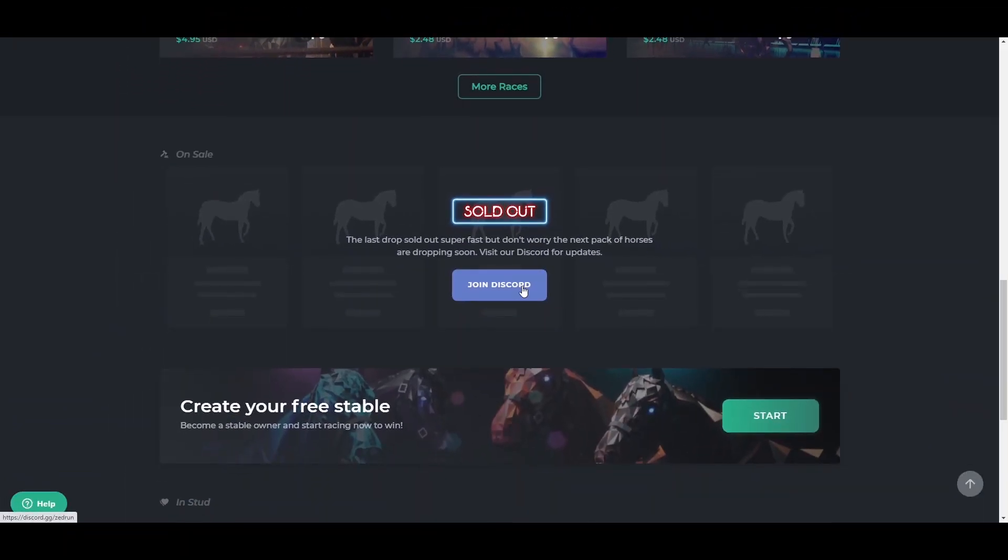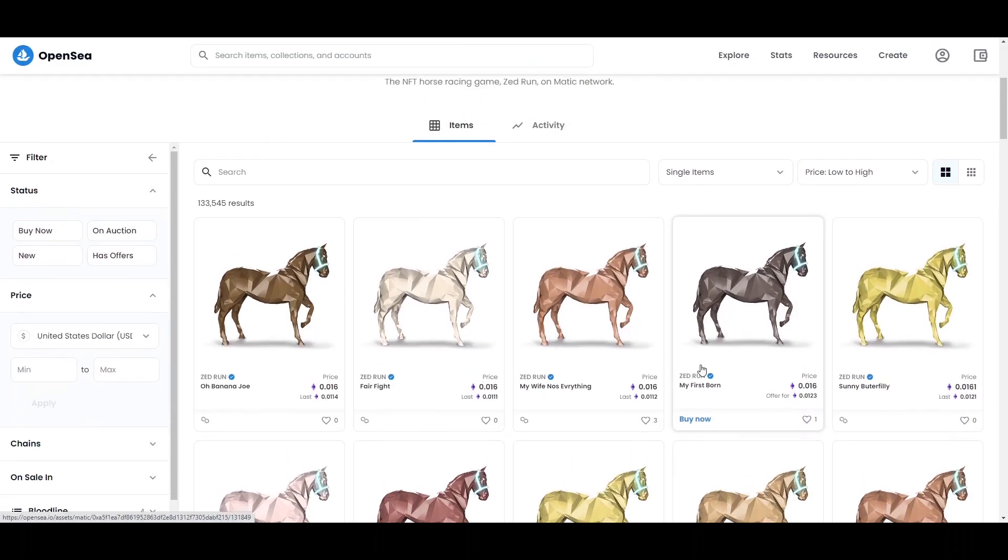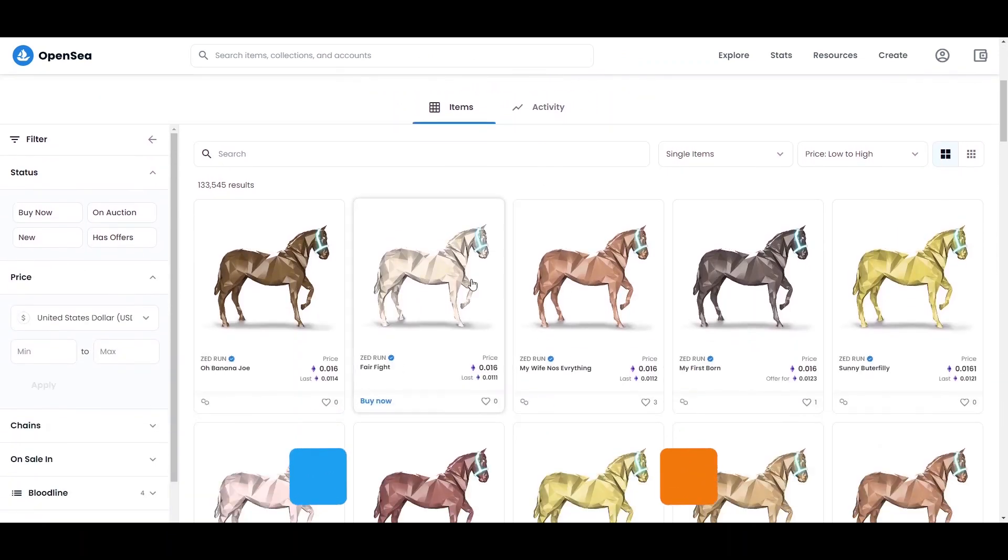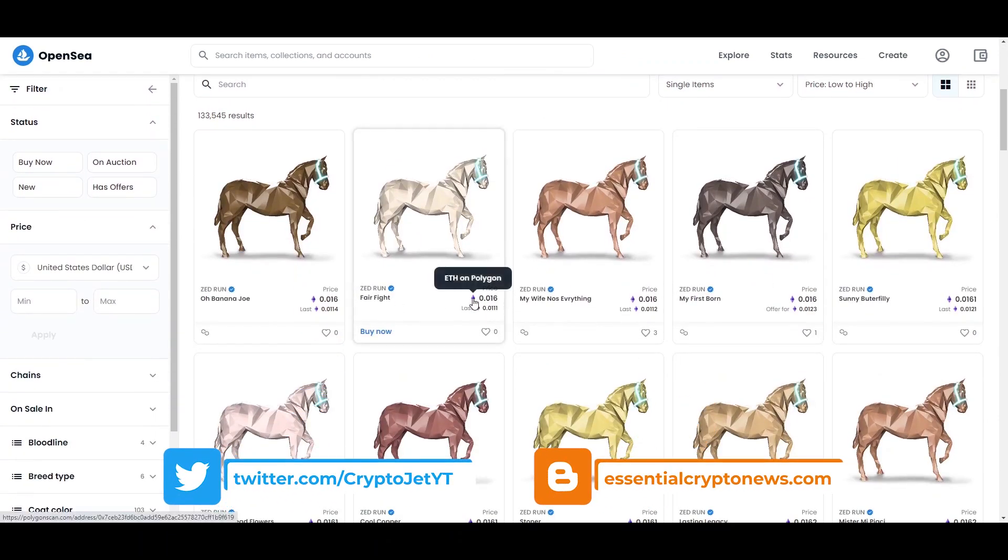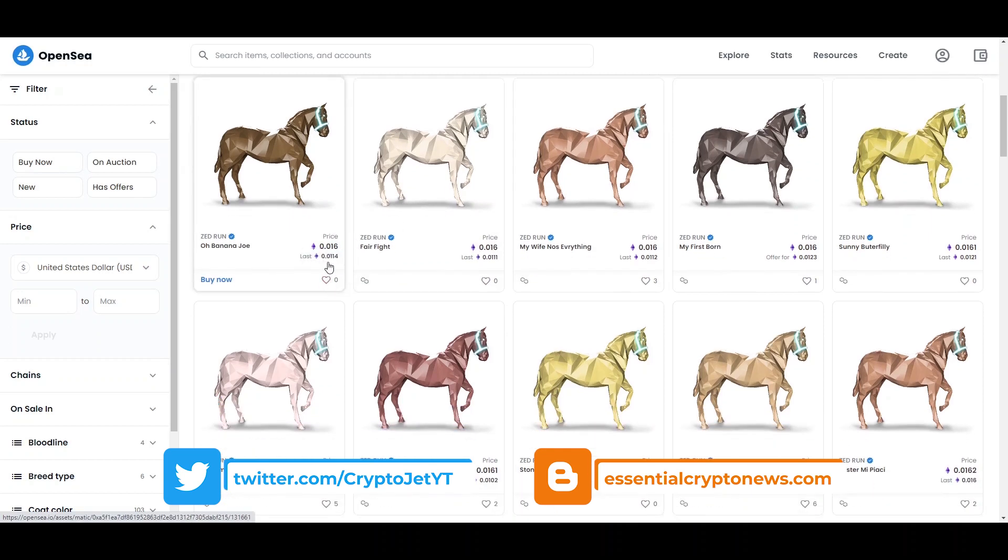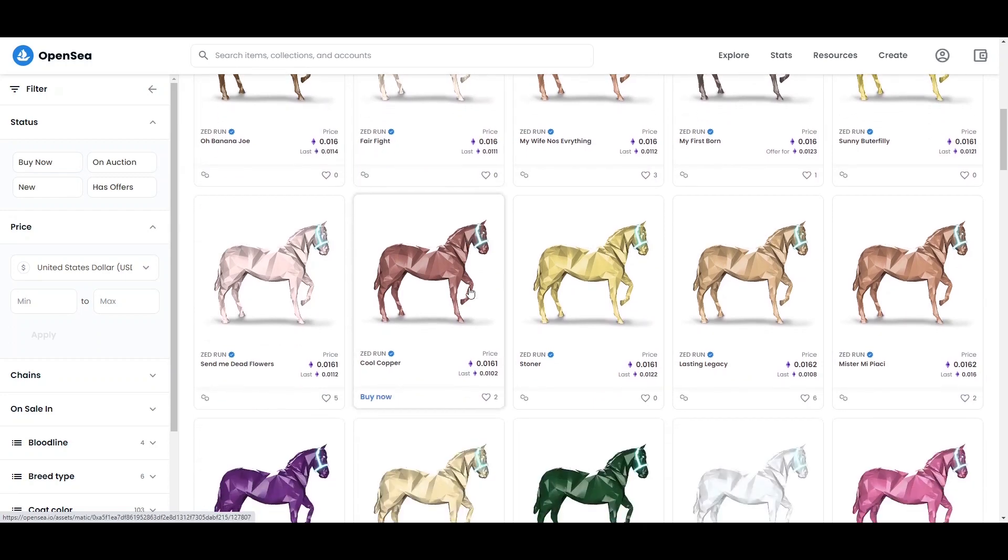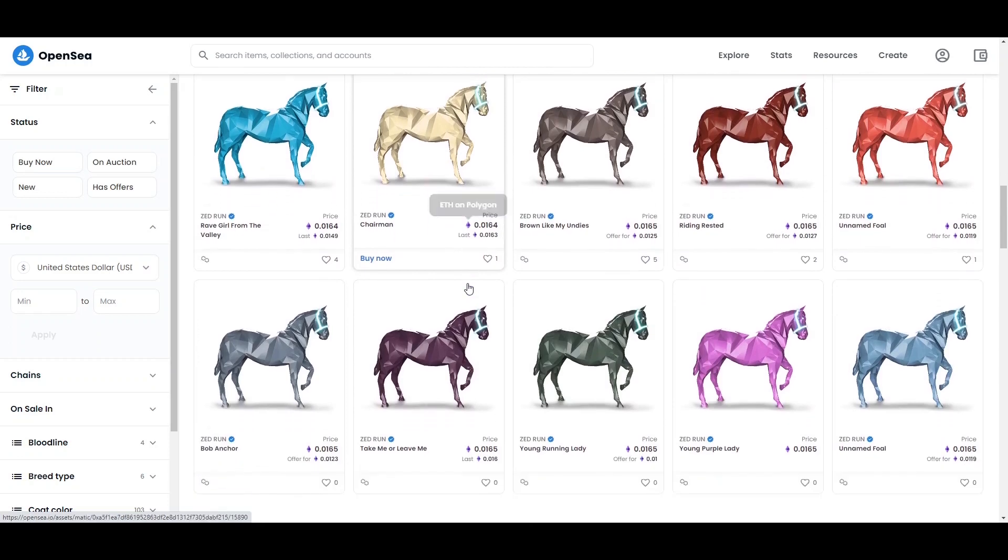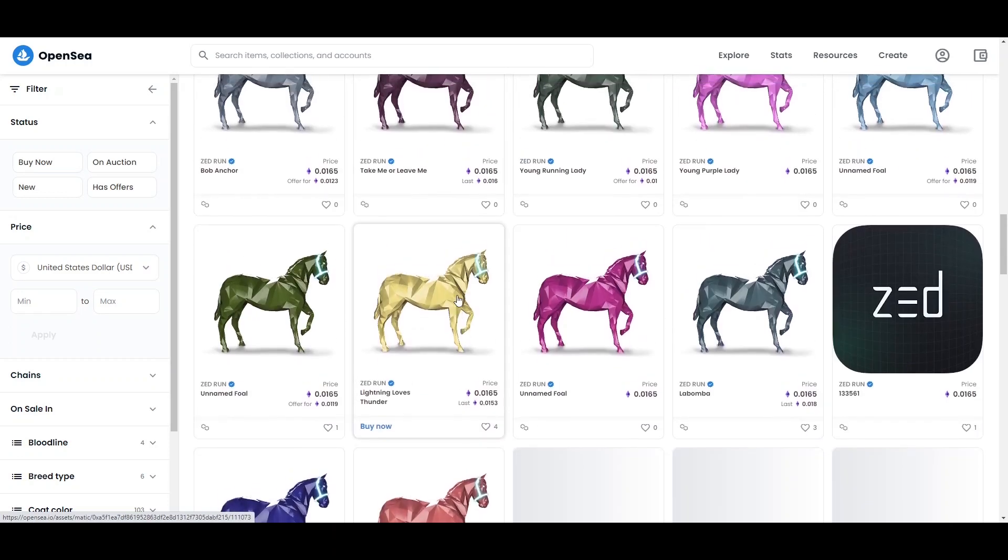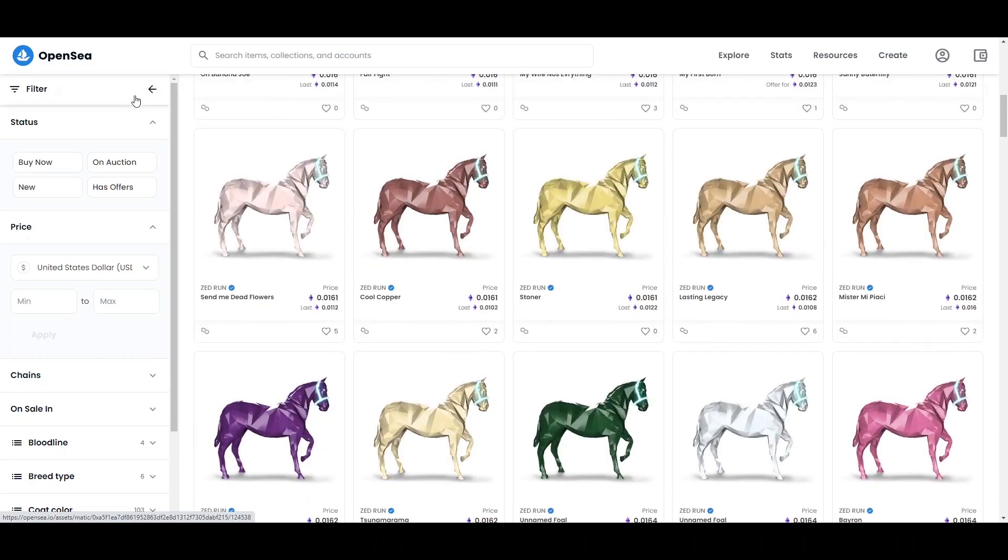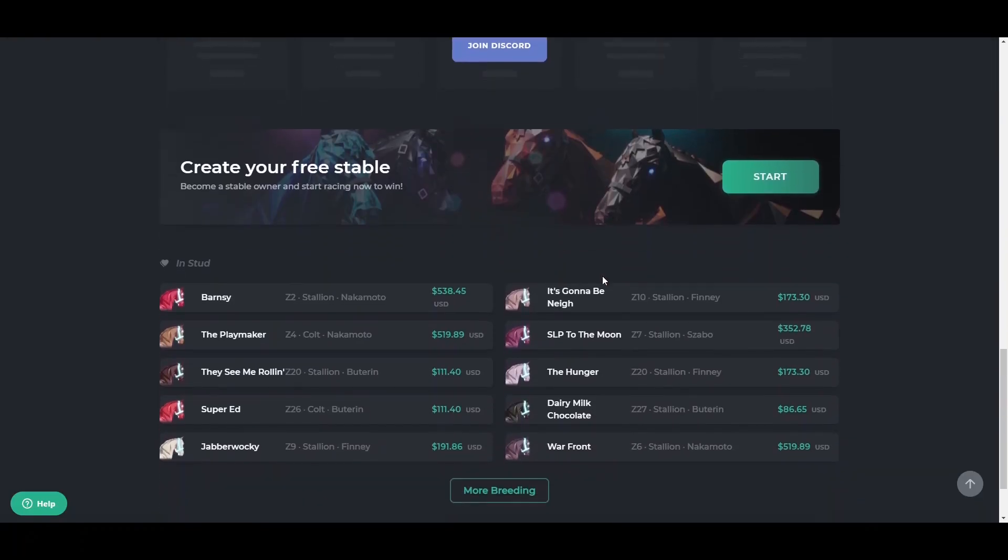You can purchase your horses on the OpenSea marketplace if there are no drops currently, where other people are selling their drops on the Polygon network. They're ranging from prices around 0.016 Ethereum to even more expensive as you scroll down. You can buy any of these beautiful digital horses and use filters.